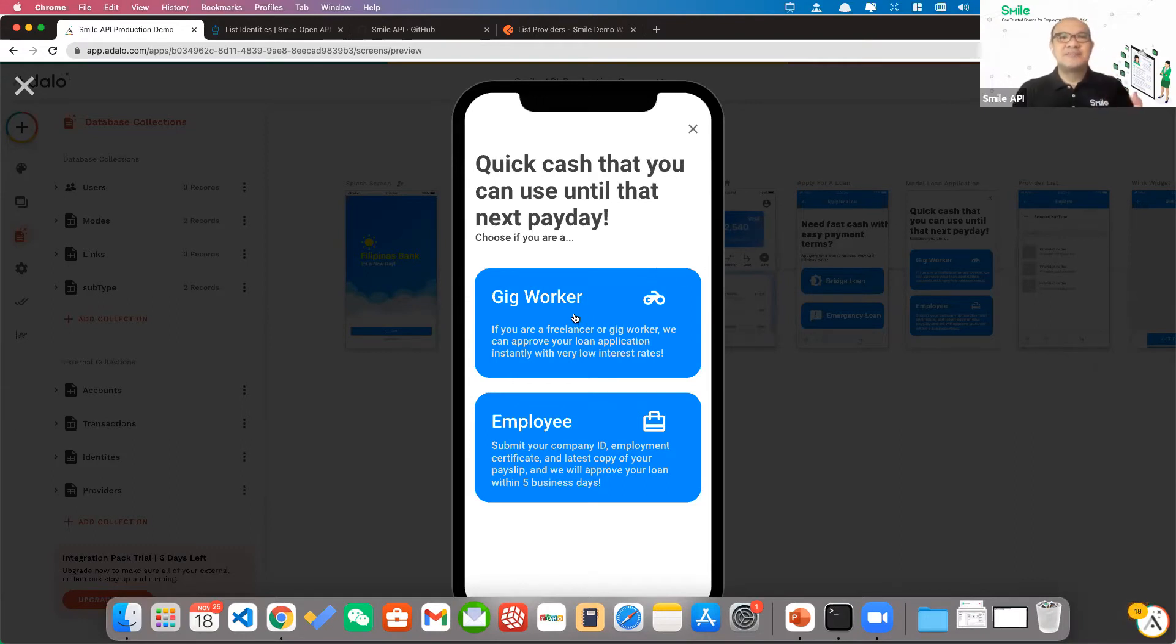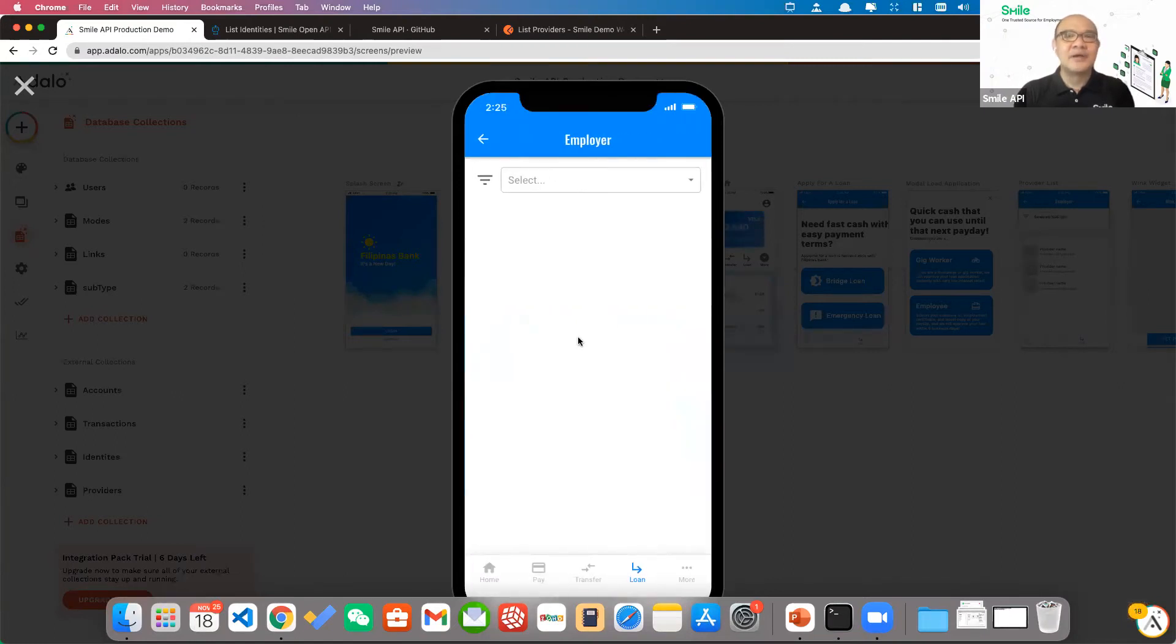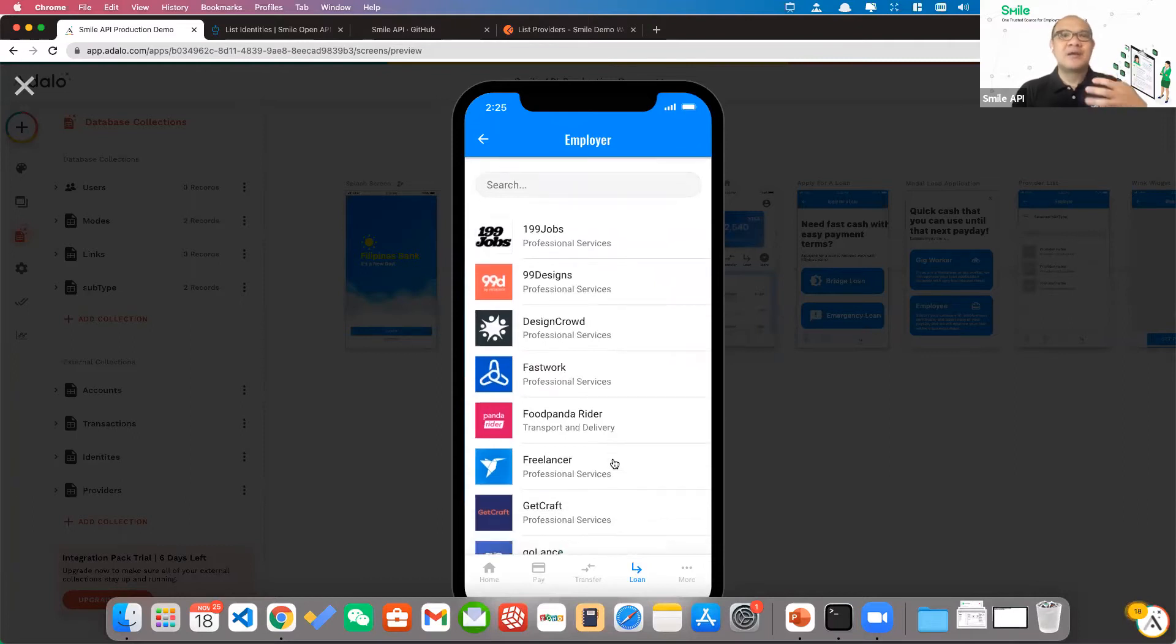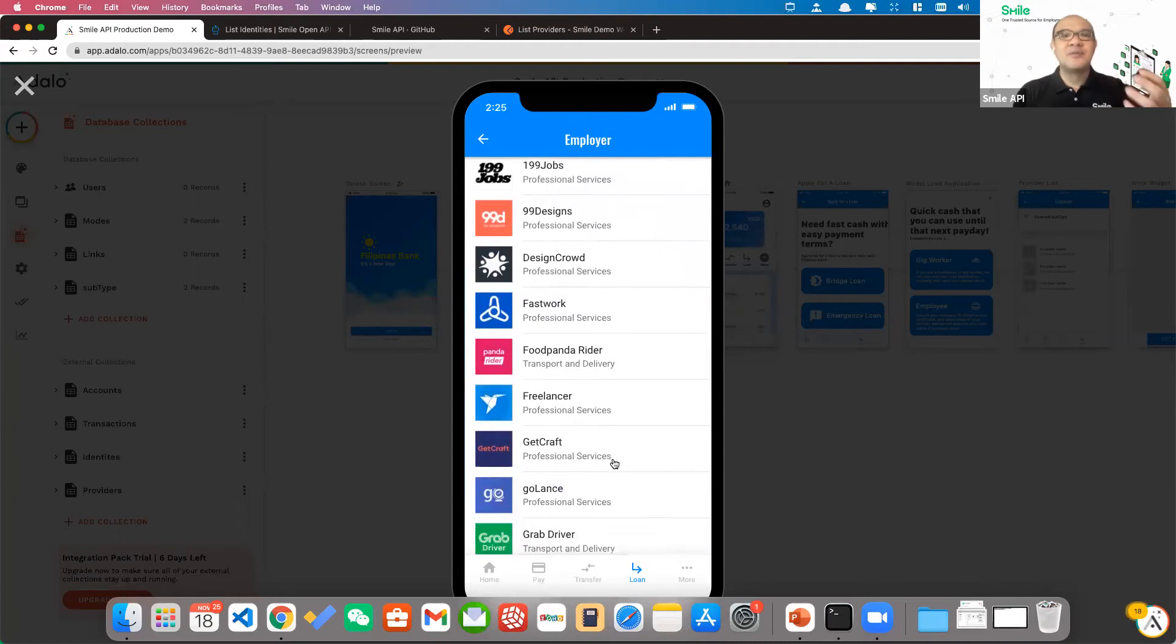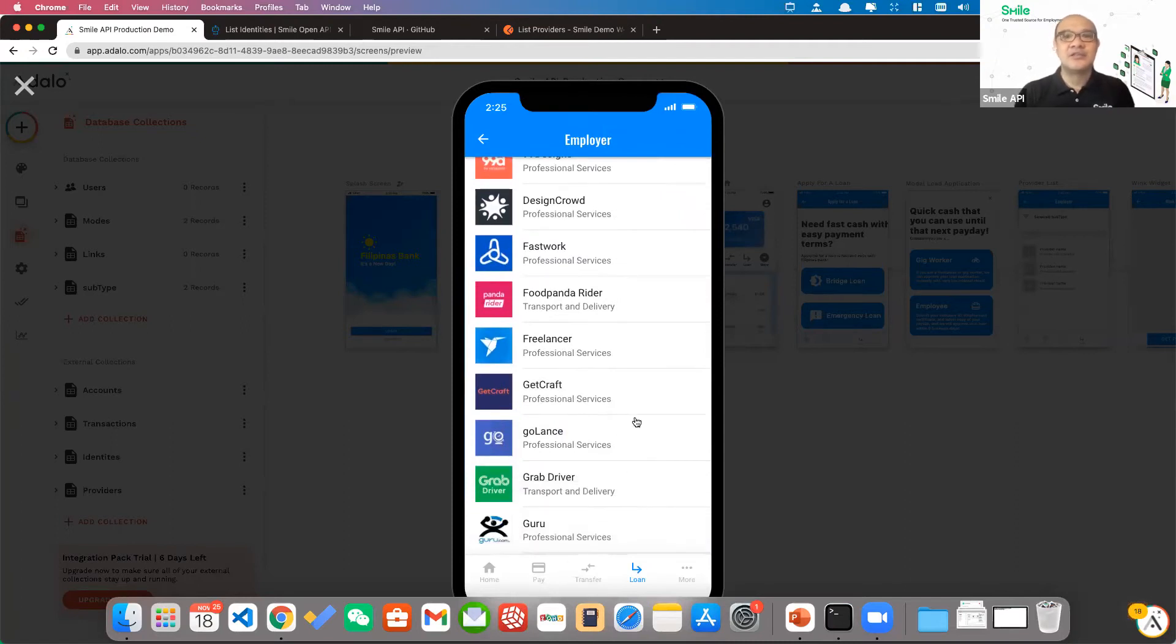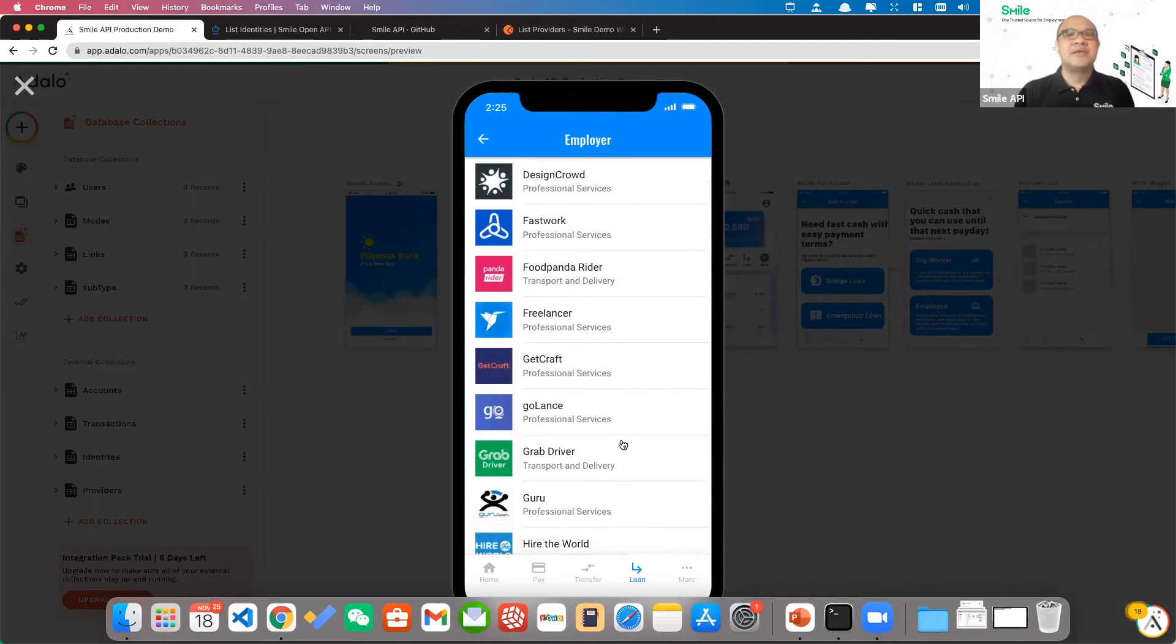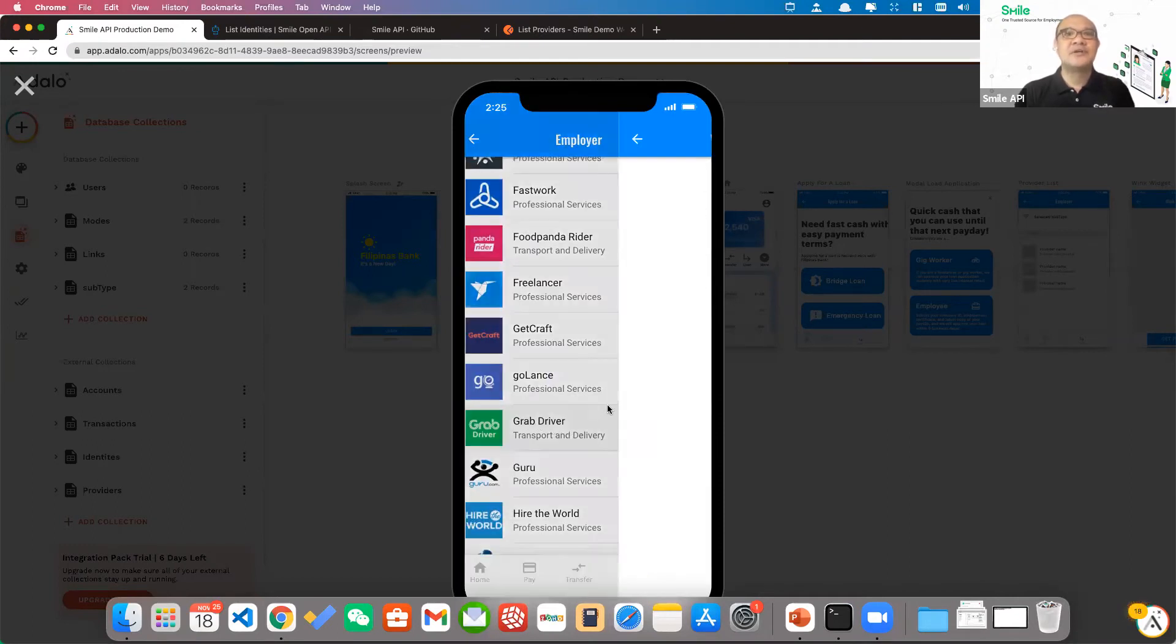So since this is Filipinas Bank, they're using the Smile API. I'm a gig worker, I select that. Now, Filipinas Bank calls the Smile API, retrieves the list of employment platforms Smile has in its network of providers. Let's say I select I'm a Grab driver.